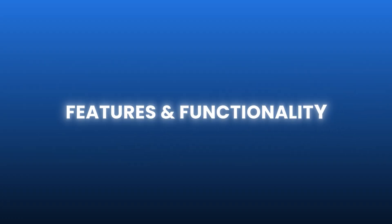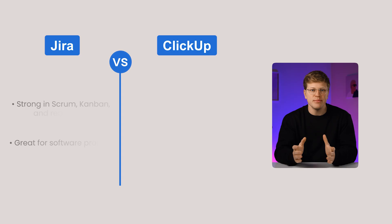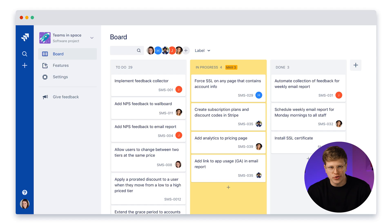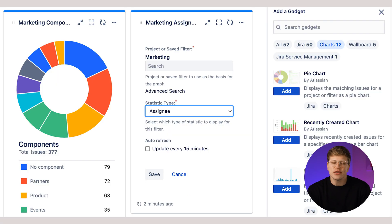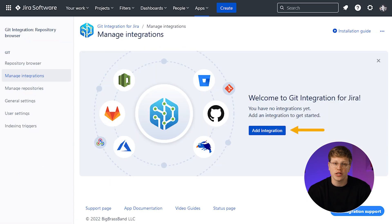Features and functionality. JIRA is built for teams that follow agile methods. It has boards for tracking work, backlogs for planning, detailed reports, and tools for managing software releases. It also connects well with developer tools like GitHub.